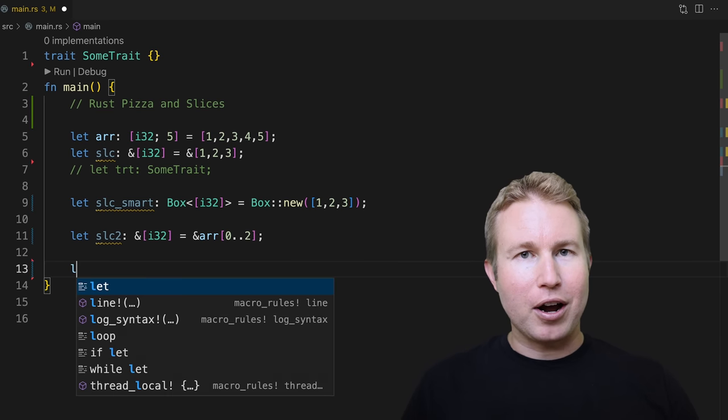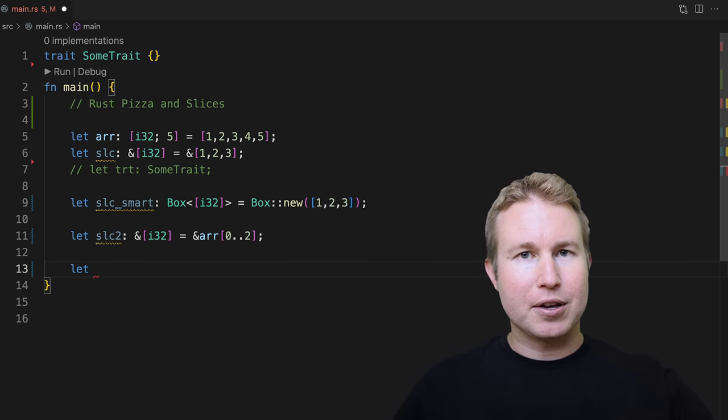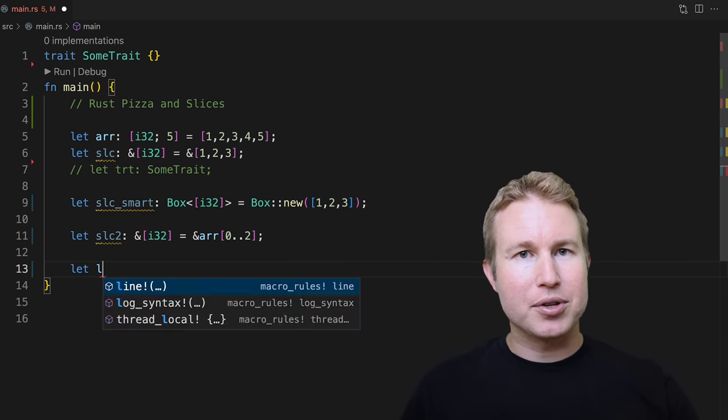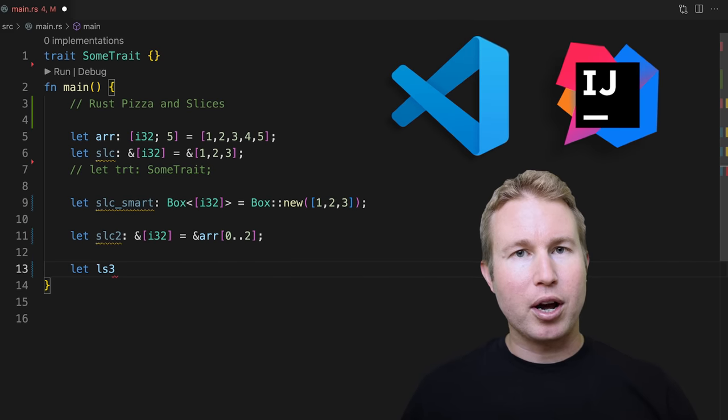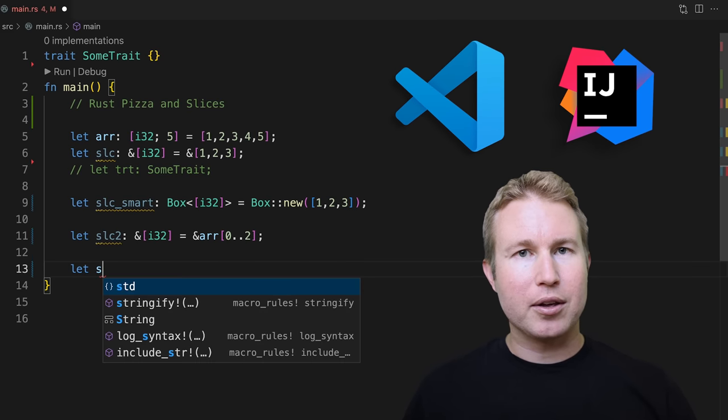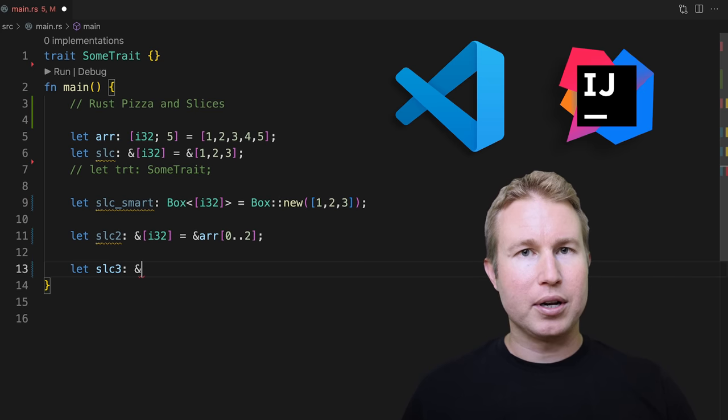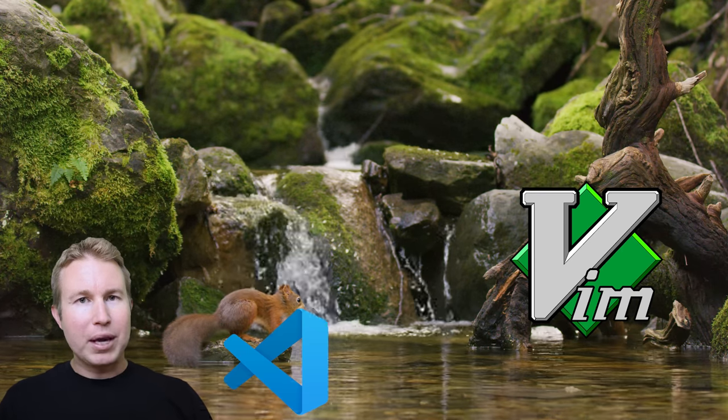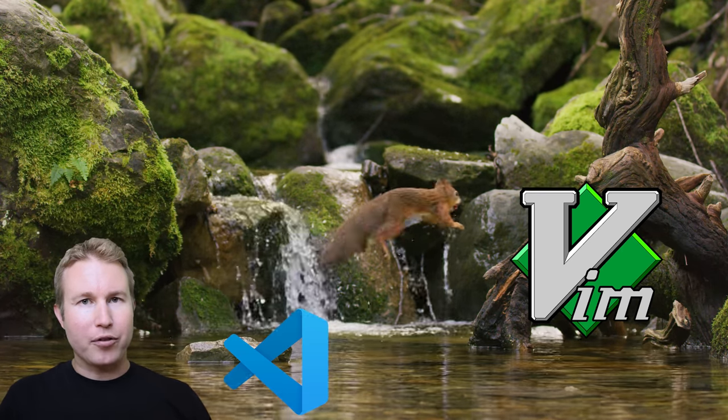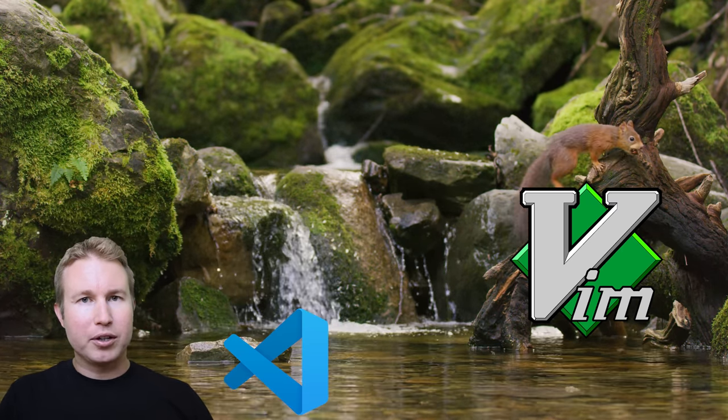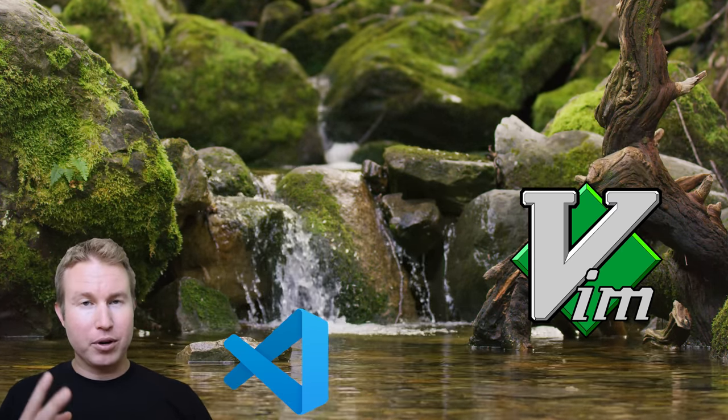It's pretty well known that non-graphical text editors that free you from the mouse can be more productive and ergonomic than their graphical counterparts like VS Code and IntelliJ. But making the jump from a graphical editor can be pretty daunting for two main reasons.